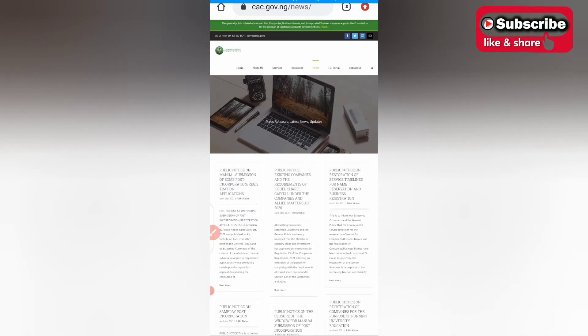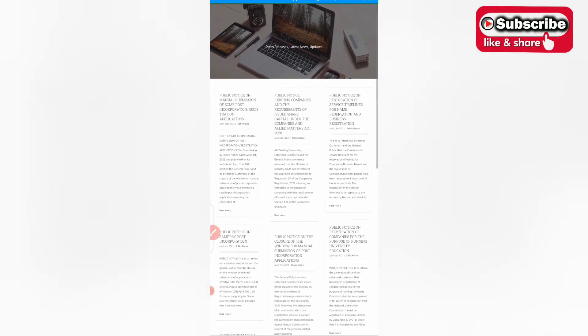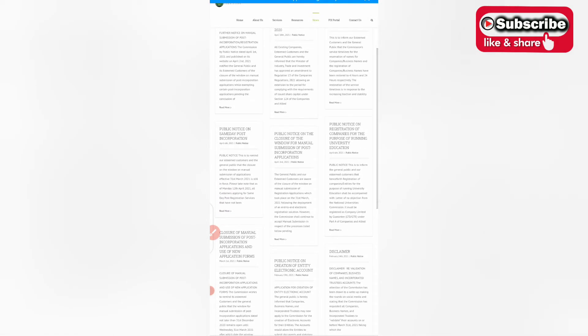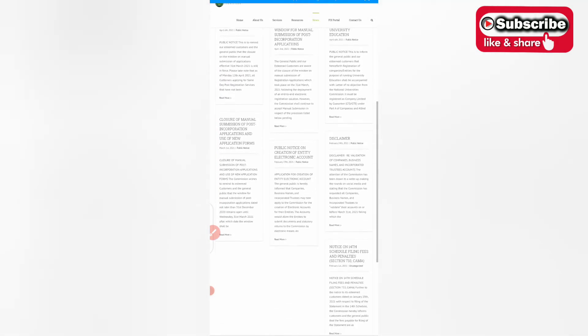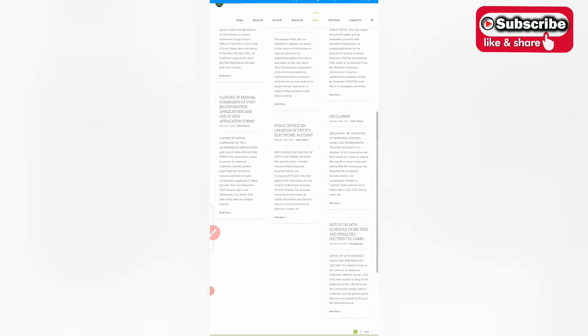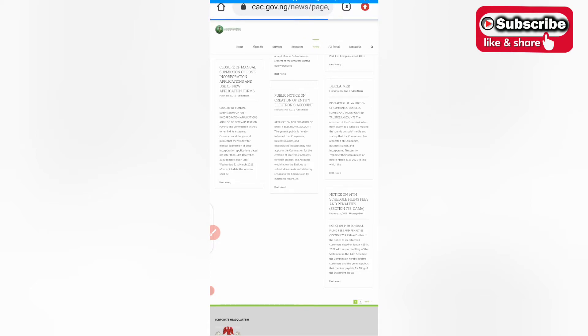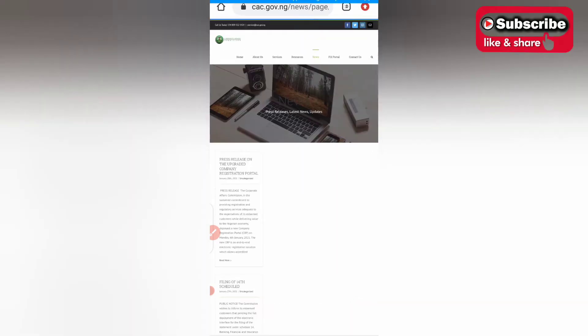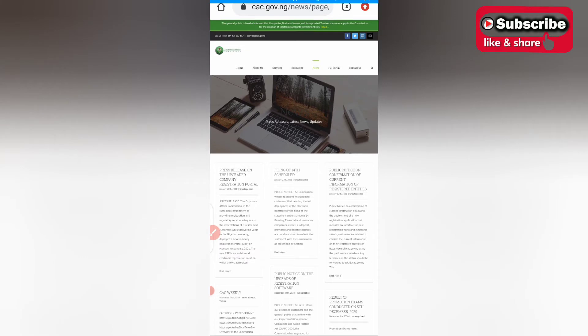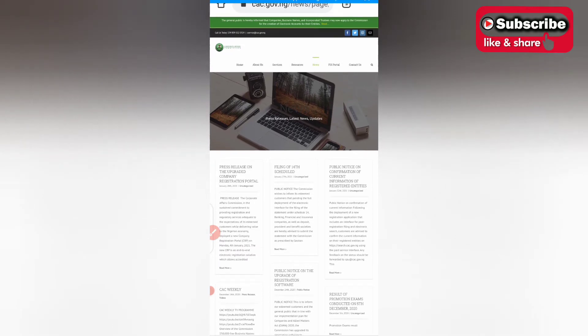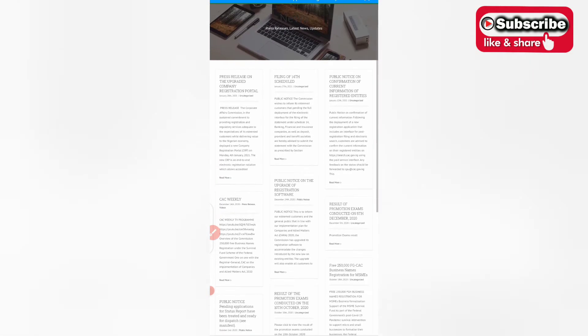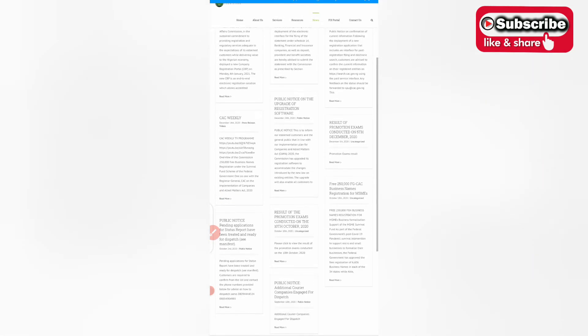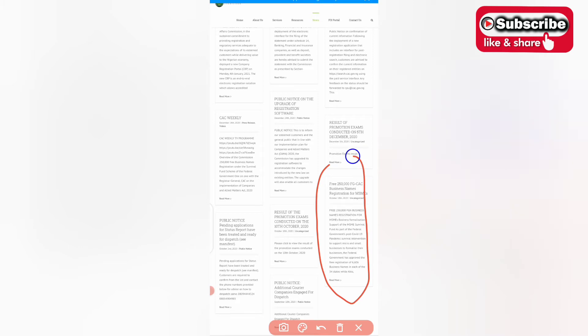From here you see all the public news, public notice, just scroll down. If you don't see it, click on next because obviously you will not see it in the first page, just something that started since last year October 19th. This is it here, this is the notice: free 250,000 FG CAC business name registration for MSMEs.